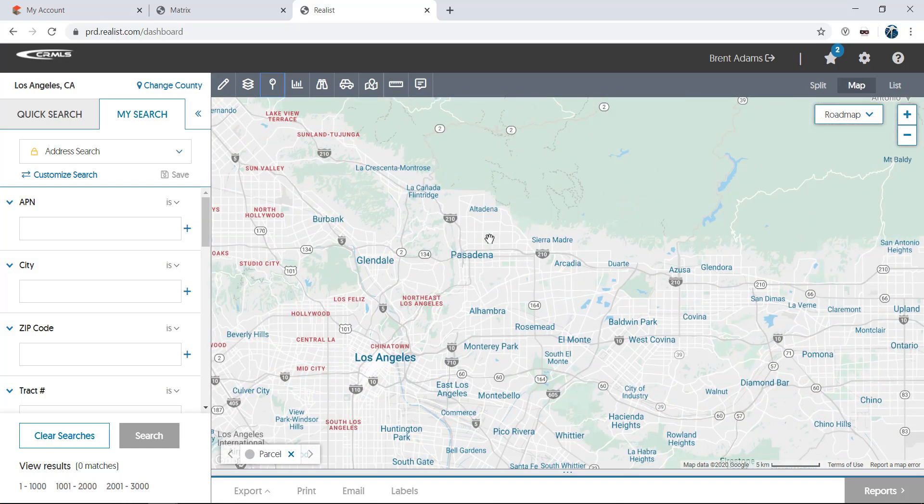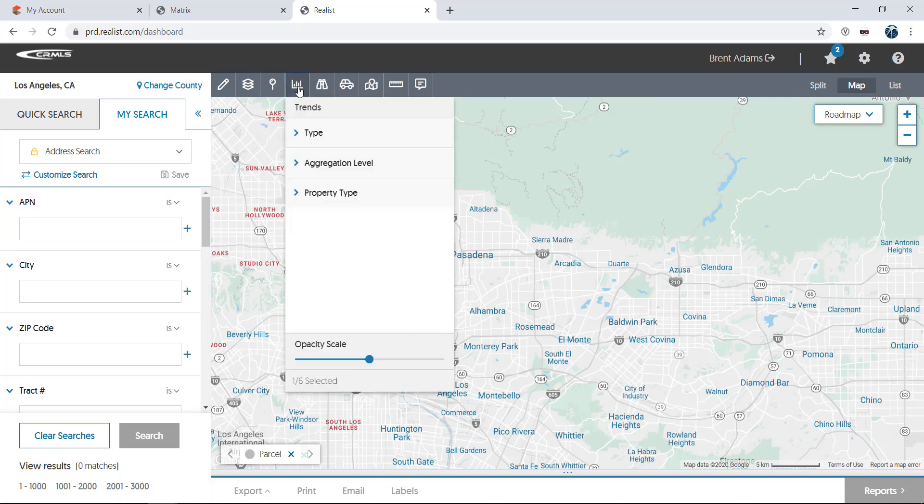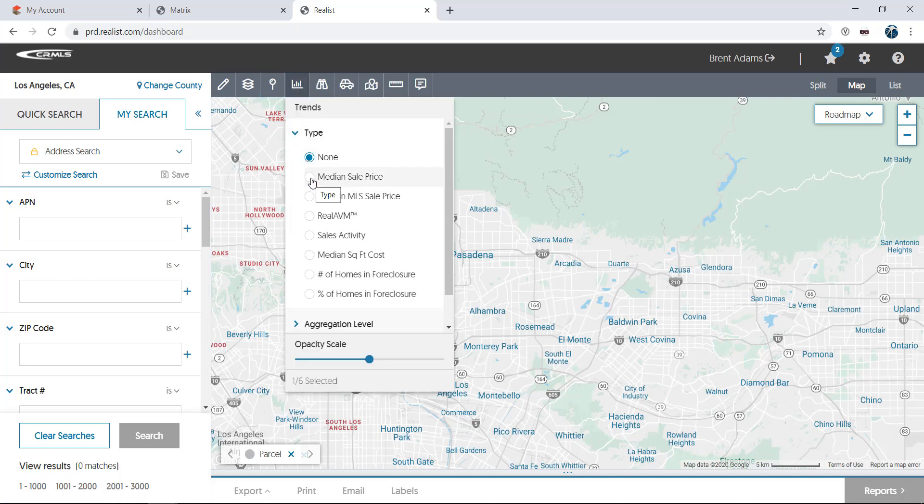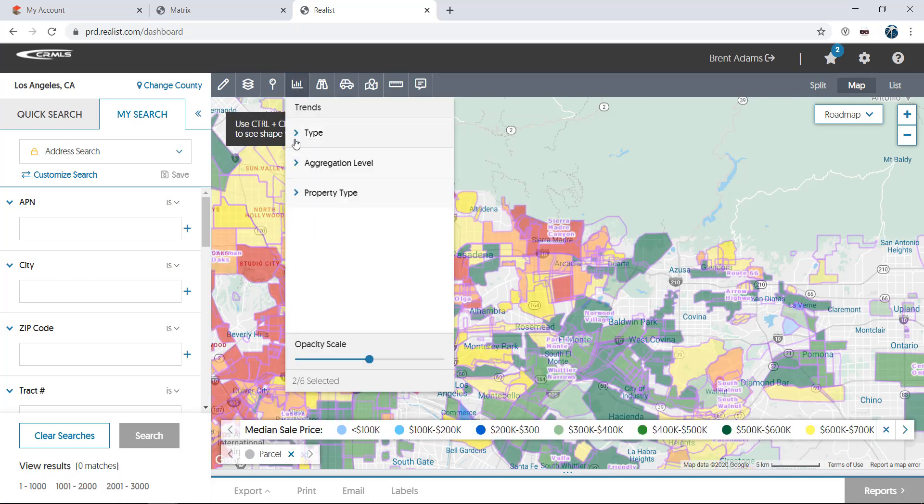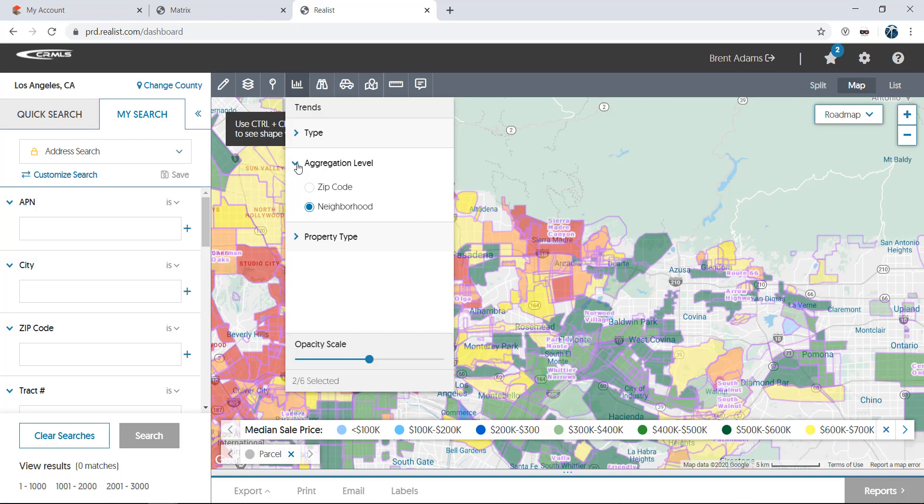Next, we'll take a look at trends. Using colorful heat maps, Realist can show trends such as sale price, sales activity, and even the number or percentage of homes in foreclosure.